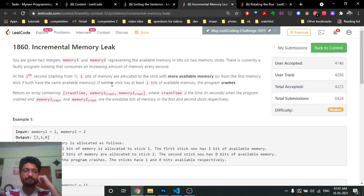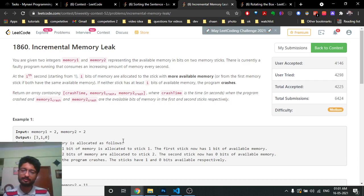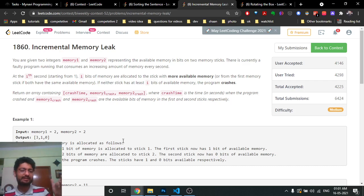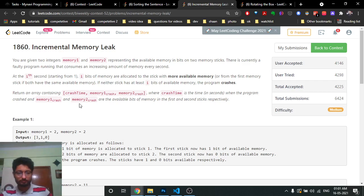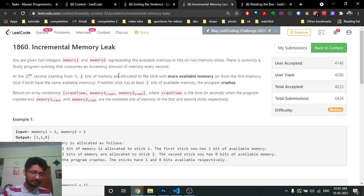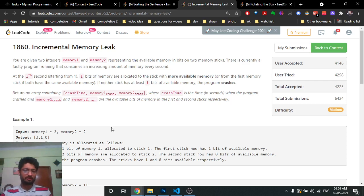The second problem is 'Incremental Memory Leak.' You have two memory sticks and a program that at each second requires increasing memory: one byte at the first second, two bytes at the second second, three bytes at the third second, and so on. You keep assigning memory to the program from whichever stick has more memory, until you run out and the program crashes.